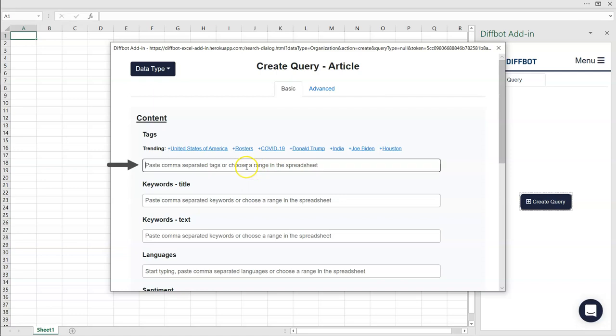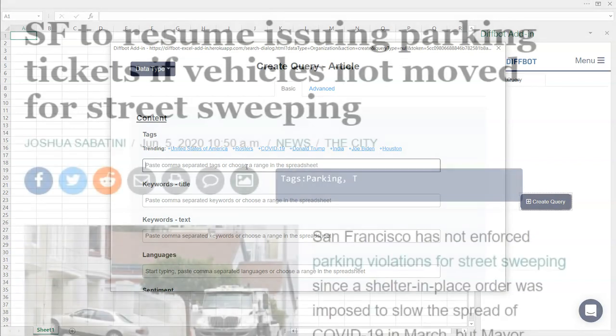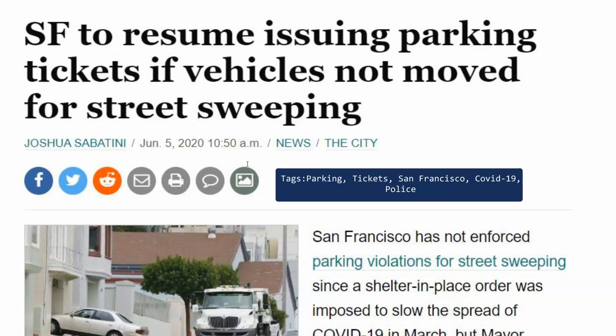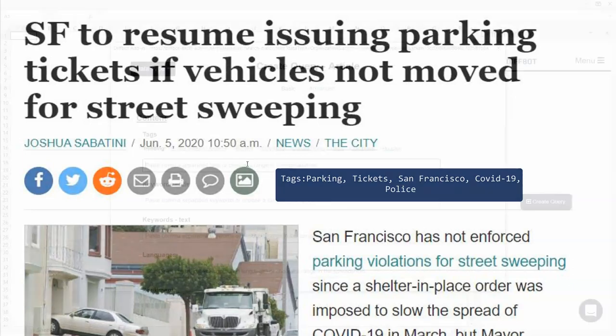First, tags. You can think of tags like topics or references to individual entities. Our AI attaches tags to articles that are about a given topic. If you're looking at an article about parking tickets in San Francisco, for example, tags could include San Francisco, parking tickets, parking, and police.